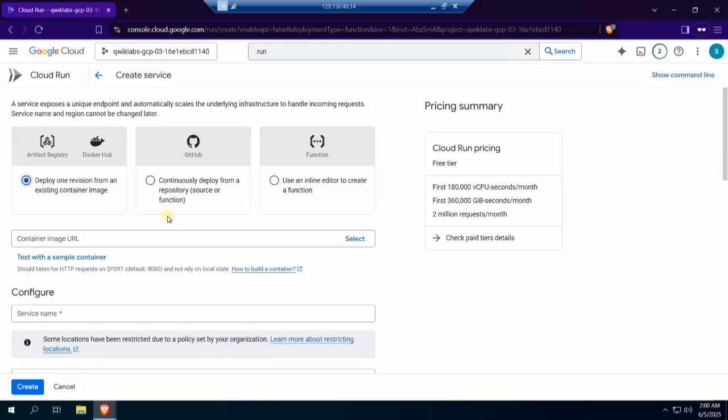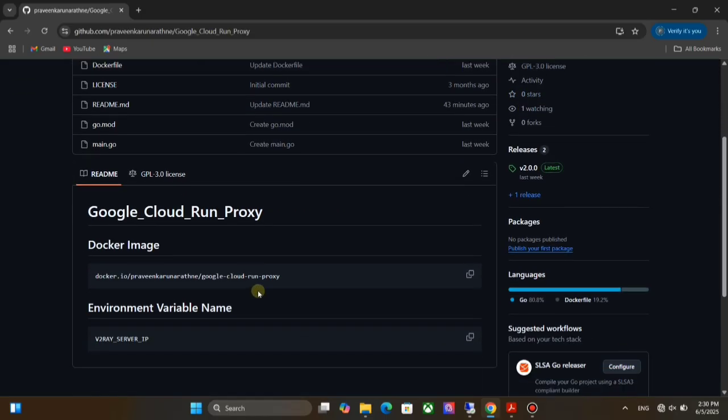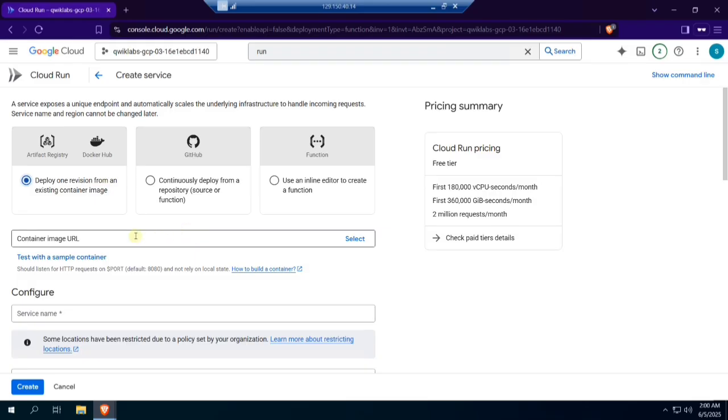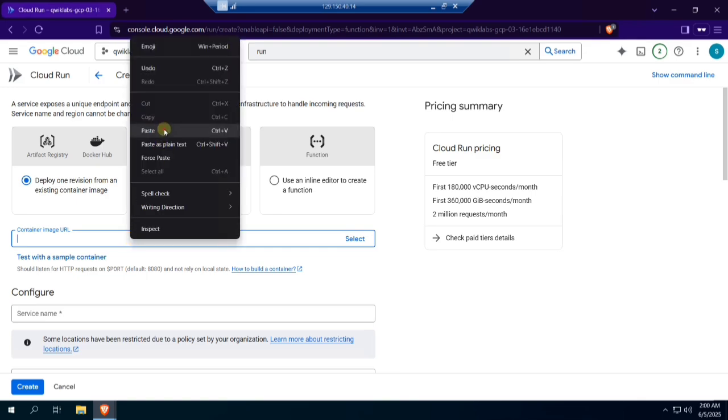I put my GitHub repository link in the description of the video. Go to it. First, put a star here. Scroll down and you can see the Docker image link. Copy it and go back to Google Cloud Run. Paste the copied link.